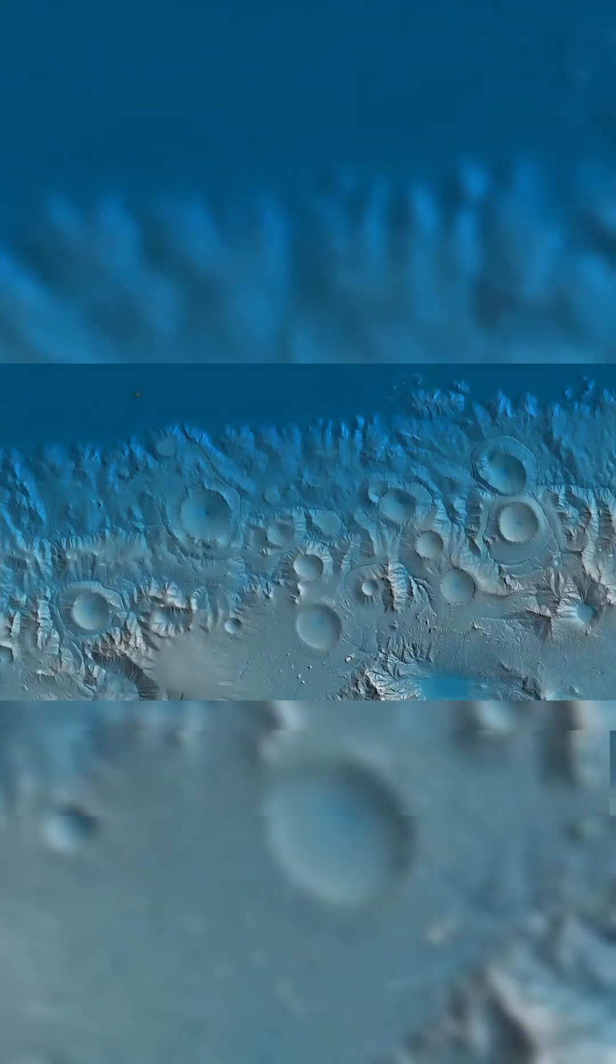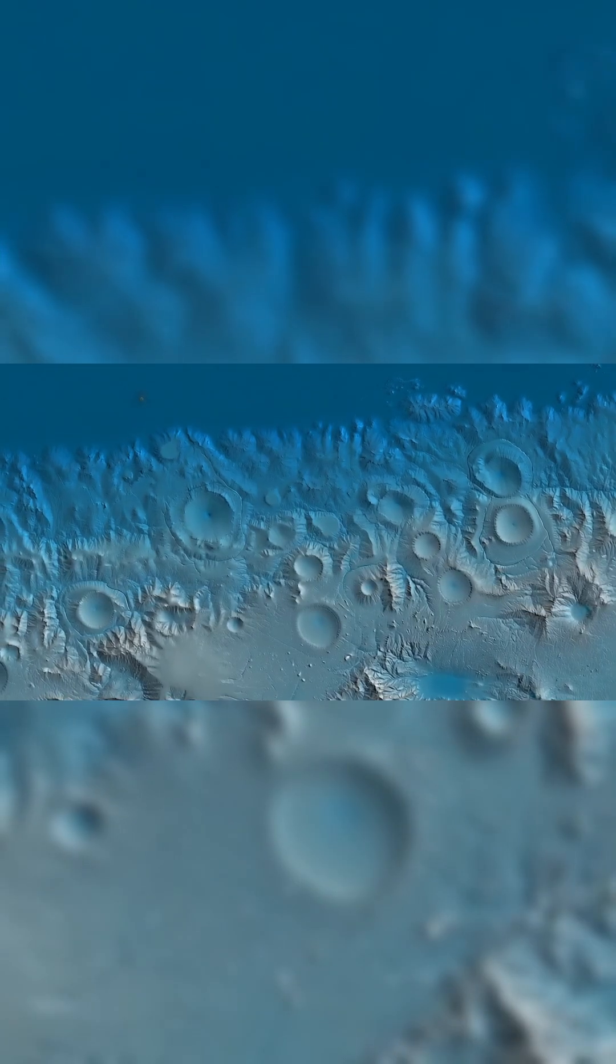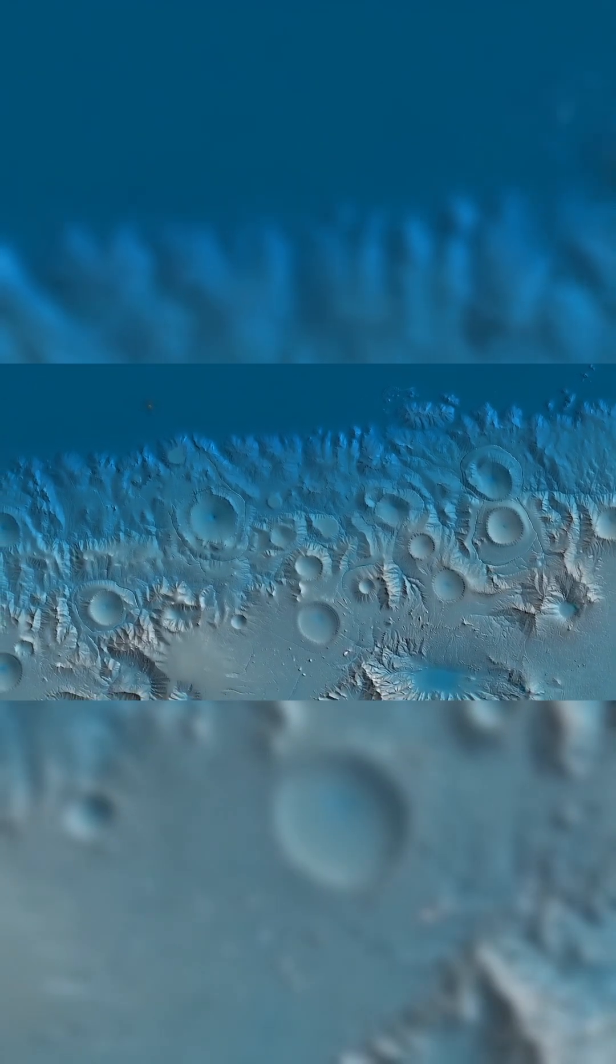Thousands of circular depressions lie beneath the waters off California's central coast. Each one is perfectly shaped. Each one is spaced with precision. There are over 5,000 of them, stretching across 1,000 square kilometers of ocean floor.